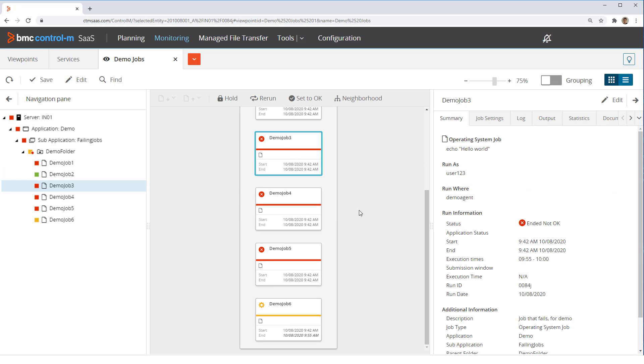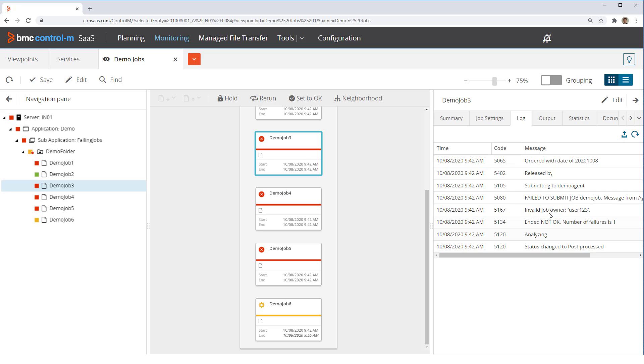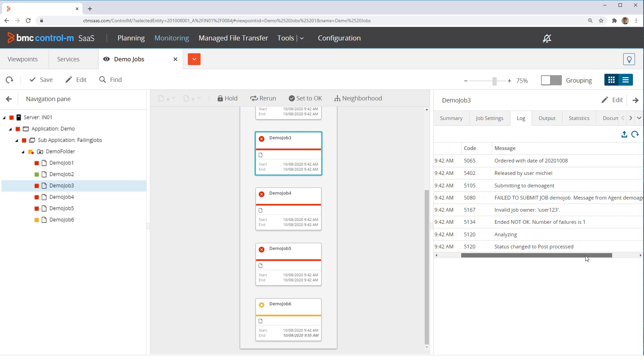Looking at job 3, we see in the job log a failed to submit error. The message says invalid job owner user 123. This job failed because the run as user that was defined, user 123, does not exist on the target machine. The run as user of the job should be corrected.